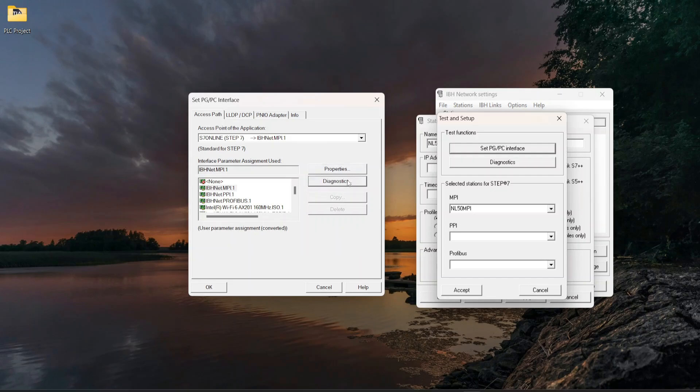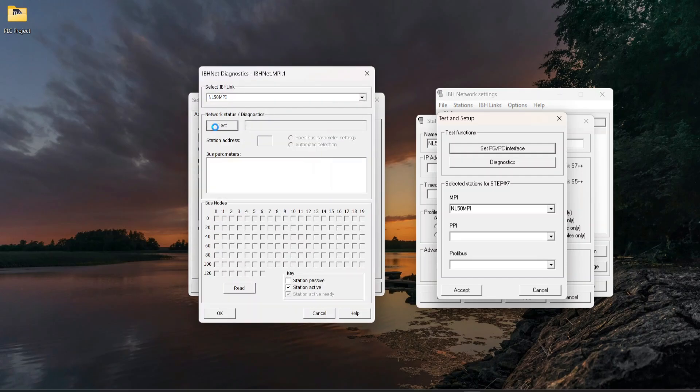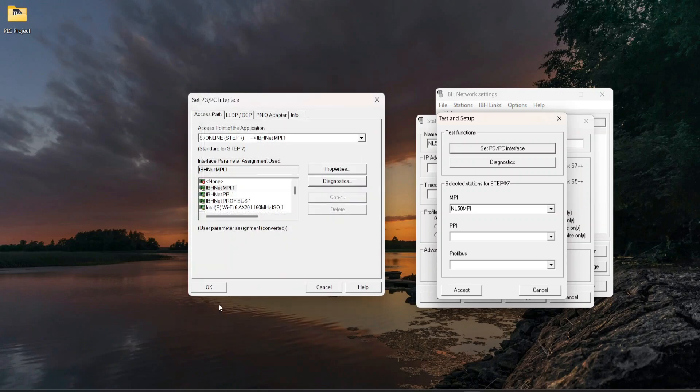Click on Diagnostics, then Test and Read. Click on OK and OK.